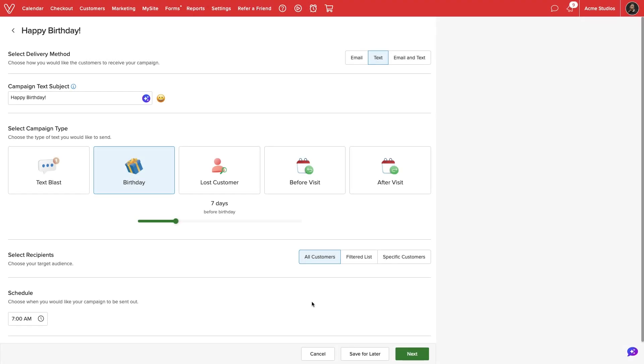Through the email and text marketing dashboard, once we have set up the basic rules to our campaign, including delivery method, campaign type, and recipients, the next step is to design our email, text, or both messages.